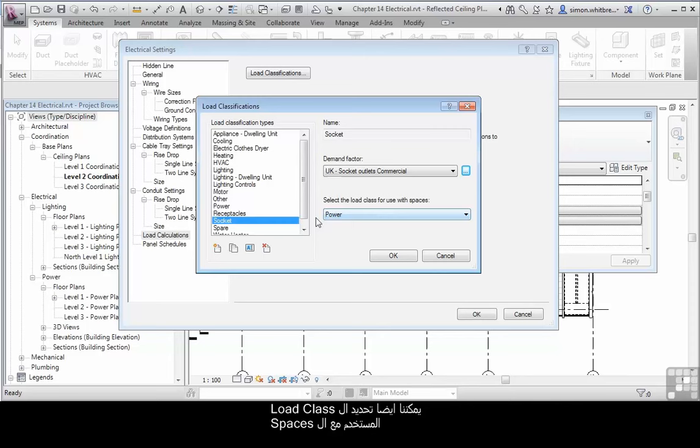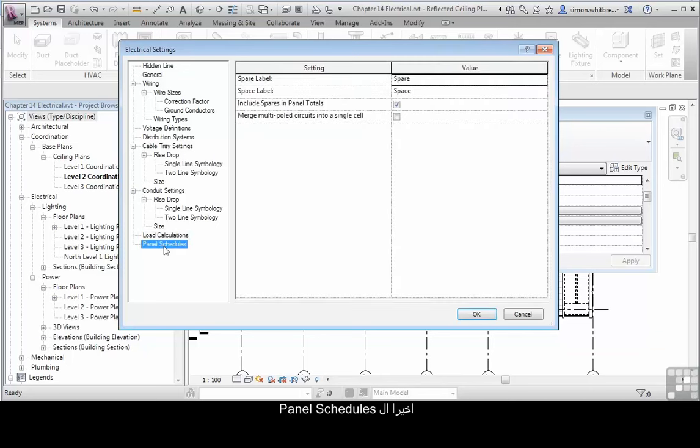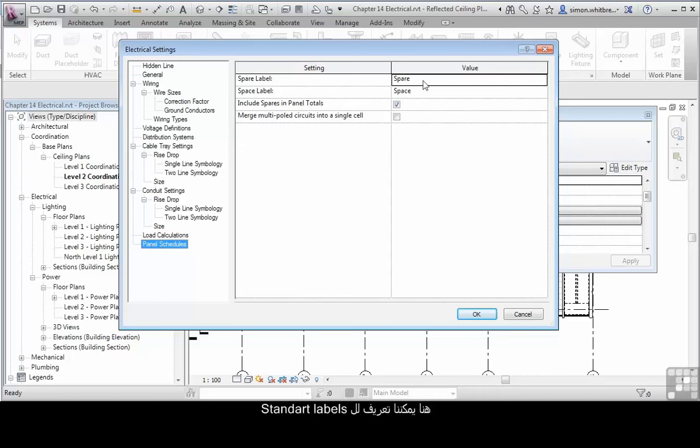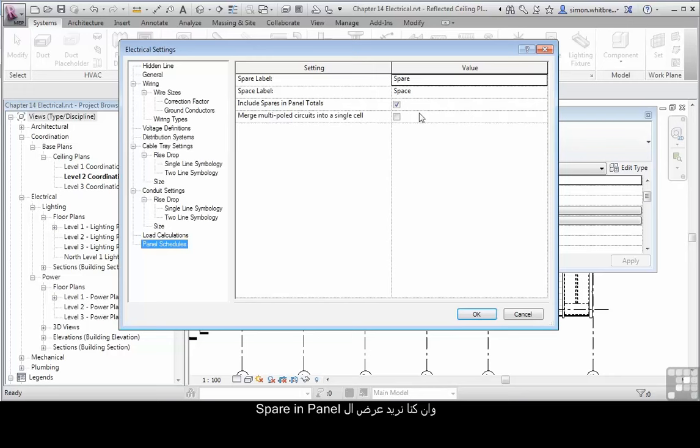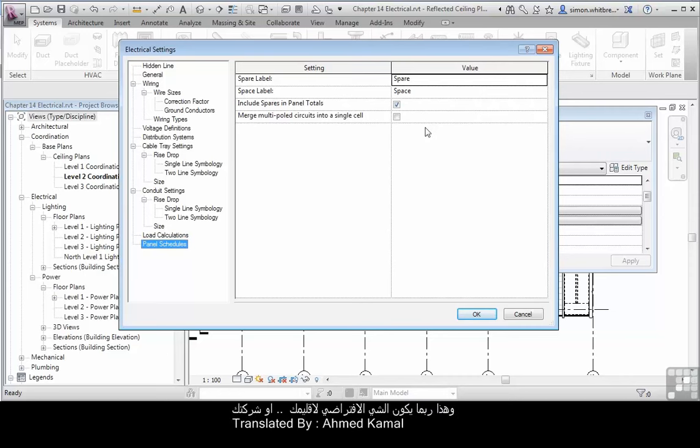We can also then select the load class for use within spaces. Finally, panel schedules. We will be looking at panel schedules in a lot more detail further on in this chapter. This just gives us an area where we can define specific standard labels, whether we want spares shown in panel totals, and whether we want to merge multipole circuits into a single cell, which may be the default for your region or company standard.